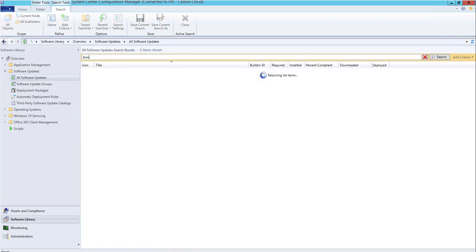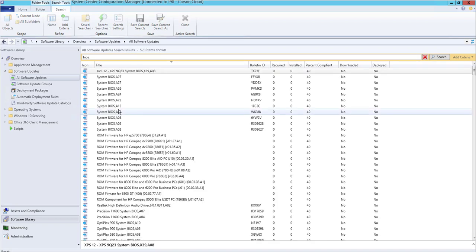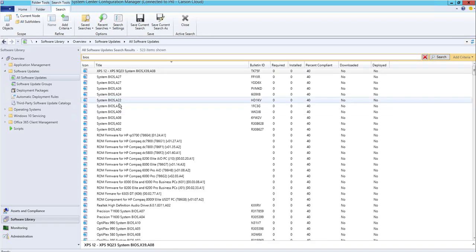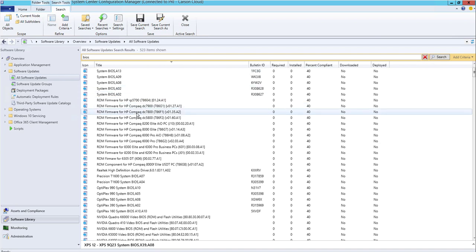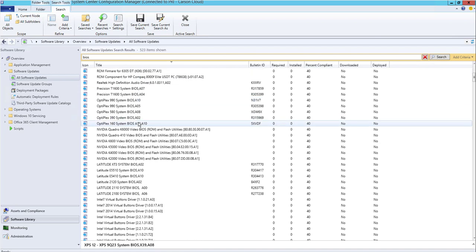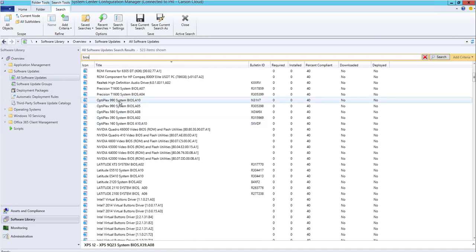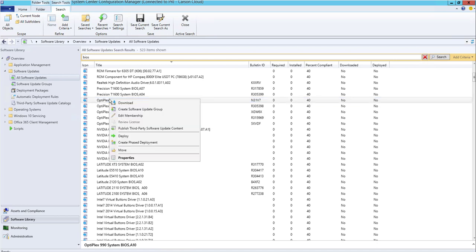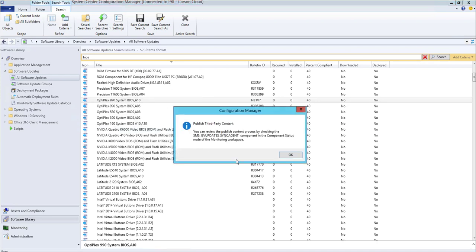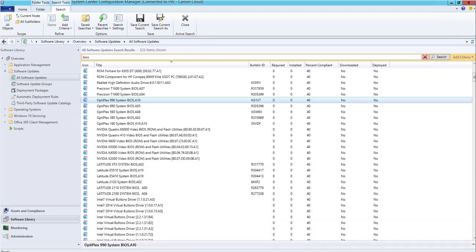BIOS updates, I can choose the BIOS package I want to install. What you need to do is right-click on the package or title and go to Publish Third-Party Software Updates. Once you do that,